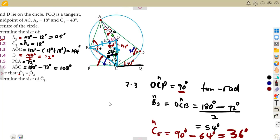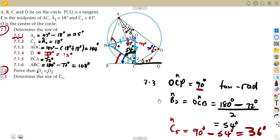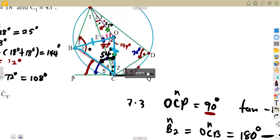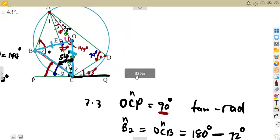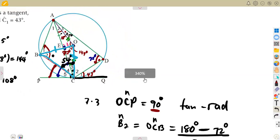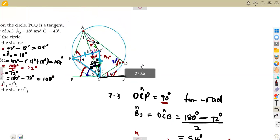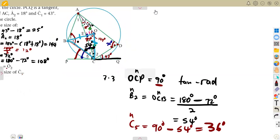That is how you work with these circle theorem problems — it is all about knowing the theorems and applying them. More questions like this are coming as we revise towards our examinations. For now, that's it — till we meet again.